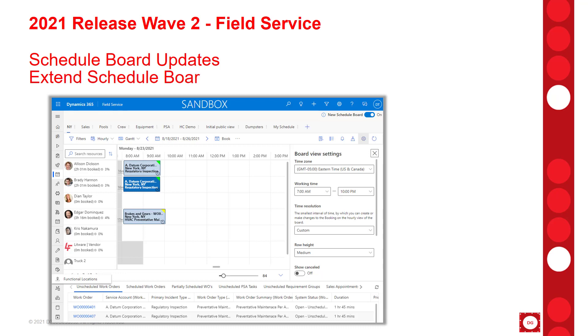The schedule board will also be more open to customizations. We now have the ability to extend the functionality in the hourly view via different client-side extensions such as scripts and stylesheets, localization, etc. I'm not a developer, so I don't know exactly how this is done, but it's nice to be able to know that this is possible.